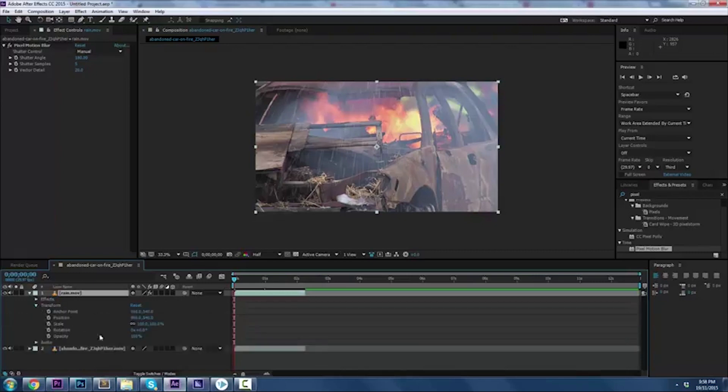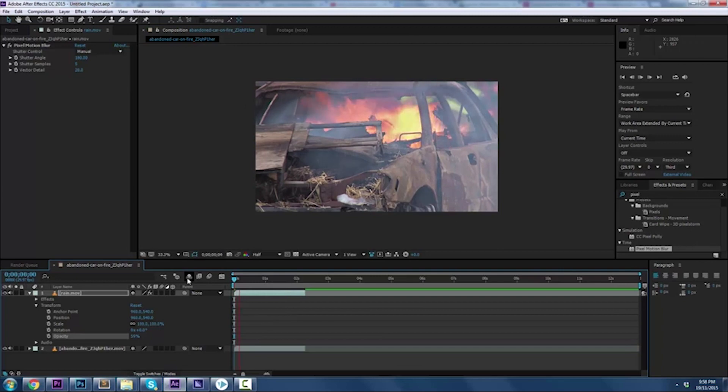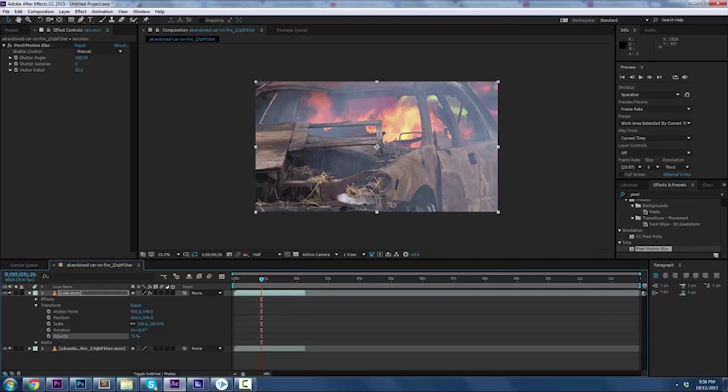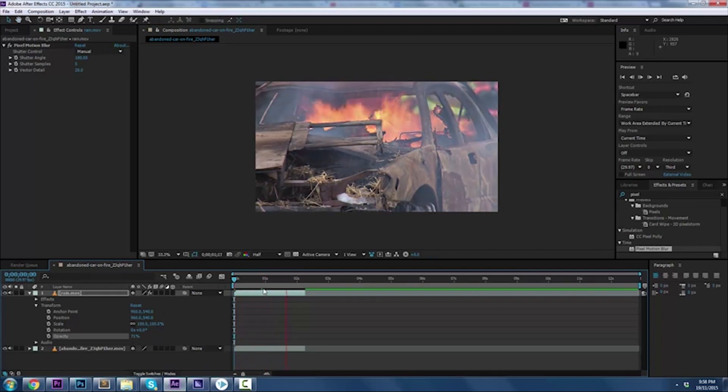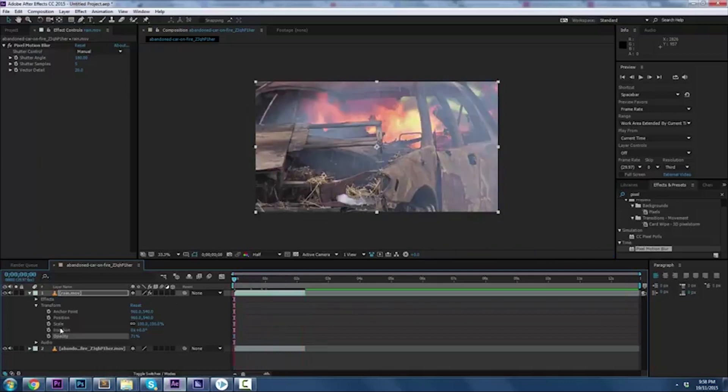We can go in now and make some further tweaks depending on what you're looking for. I like to reduce the opacity just because I like it to be a more subtle look. Let's see what 60% looks like. That's maybe a little bit... maybe we can go a little bit thicker, a little bit more. That has a nice rain-ish look.